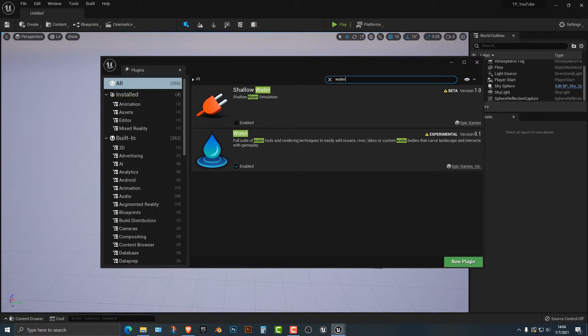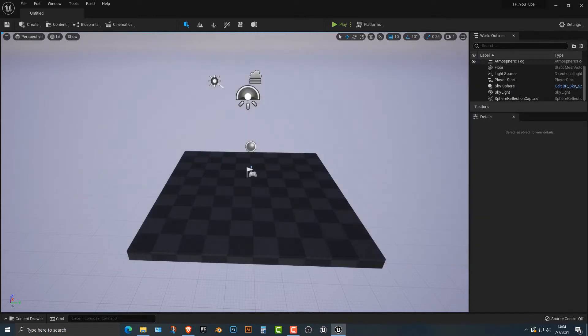One thing I should mention about this process is that it will take a lot of time to not only restart everything but also load the shaders. It took about 20 minutes for me to load the shaders and I have a half decent computer.